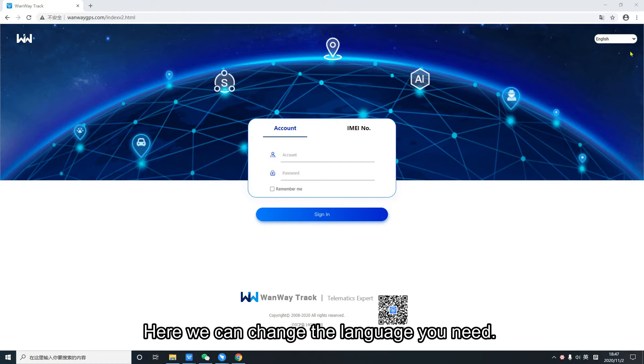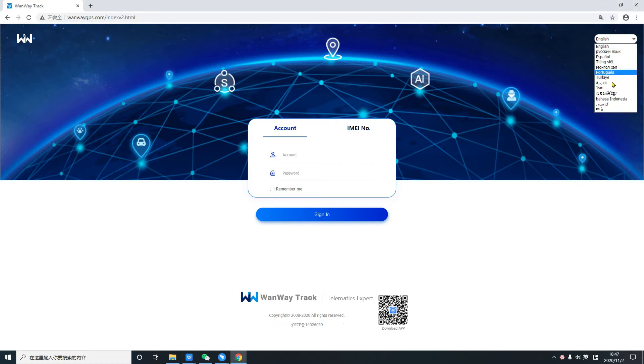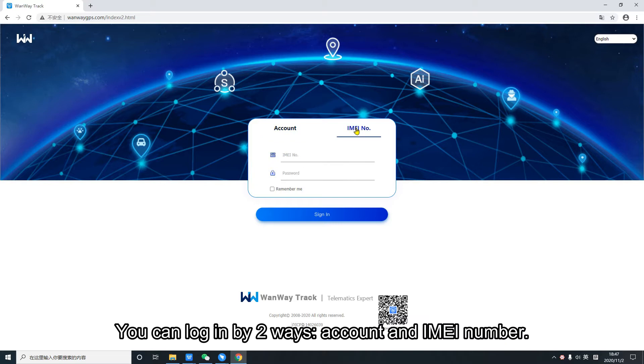Here we can change the language you need. You can log in by two ways: account and IMEI number.